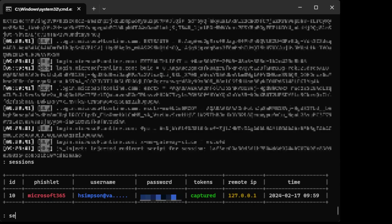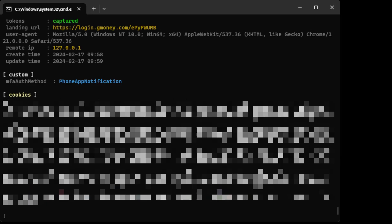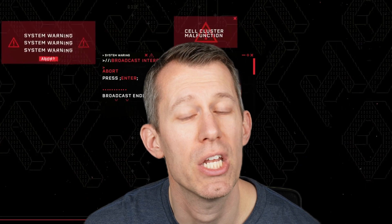Adversary in the middle attacks not only steal the login credentials, they also steal the session token. What is a session token? Once you enter your username and password, a session token is stored in your browser. Every time you go back to the website, your browser automatically presents the session token for you so you don't have to log in with your username and password for every single page you visit at that site.